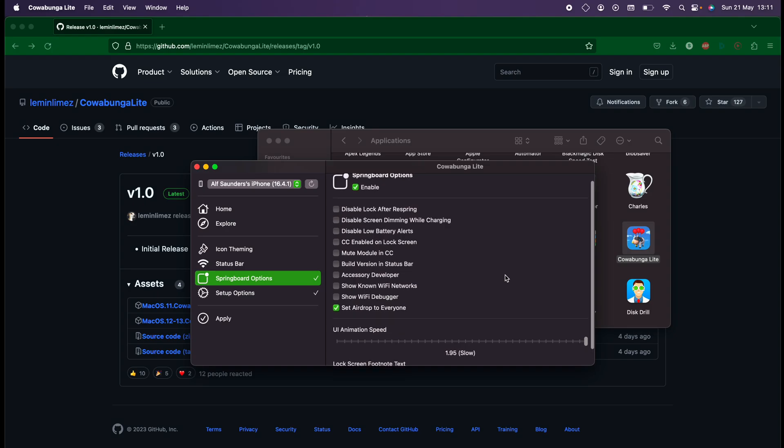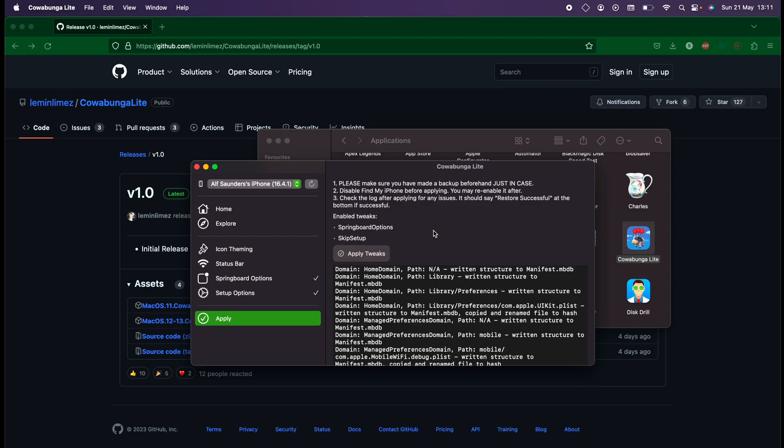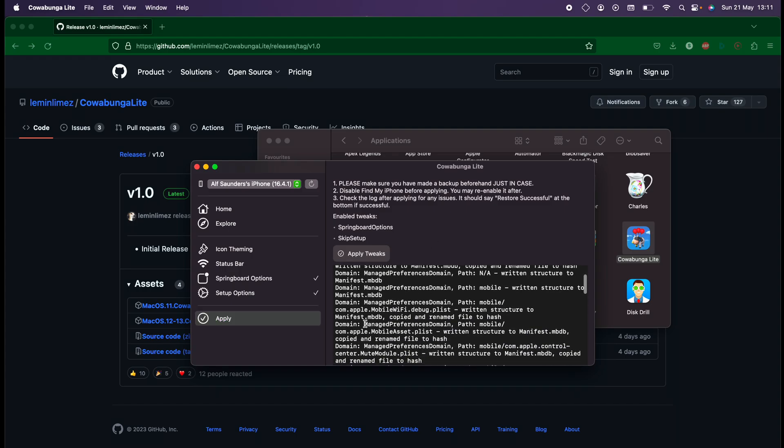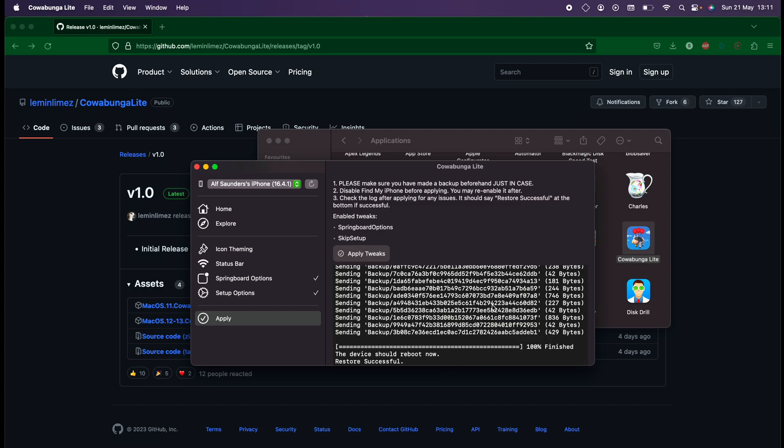Once you are happy, just click on the Apply button and then click on Apply Tweaks. Make sure that you turned off Find My iPhone, otherwise you will see stuff here but nothing's going to apply. And now you don't need the computer - let's move to the iPhone itself.